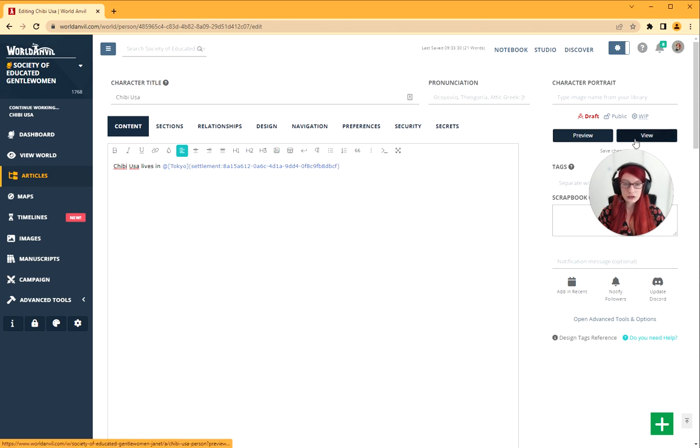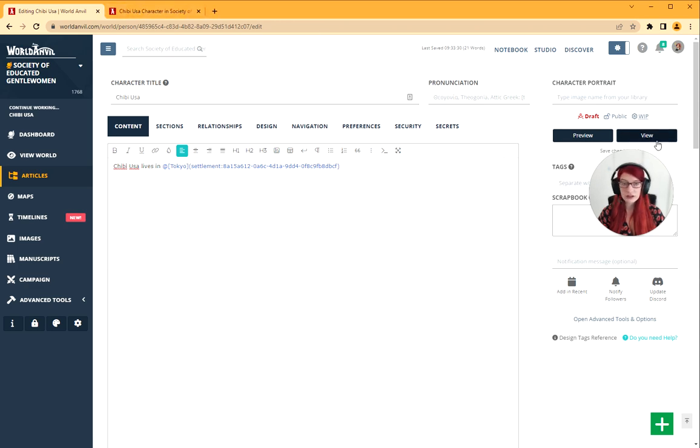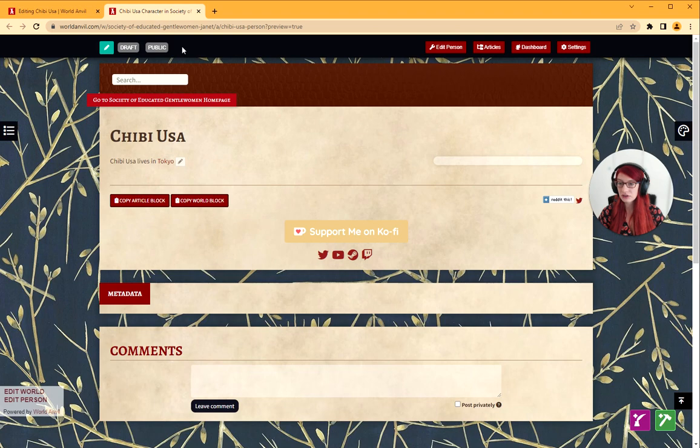You can go and have a look. I click the view button. Let's go have a look at this. And there it is. You can see it's completely hyperlinked.